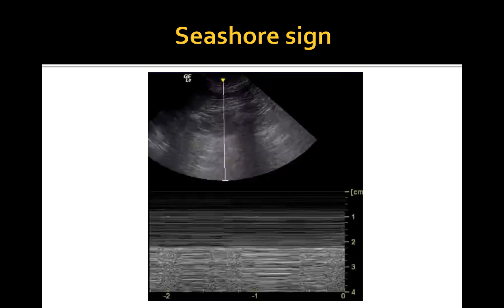The presence or absence of lung sliding can be graphically depicted using M-mode Doppler. A normal image will depict waves on the beach or a seashore sign. Closest to the probe, the stationary lateral chest wall demonstrates a linear pattern, while medial to the pleural line the